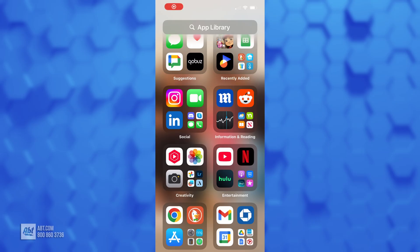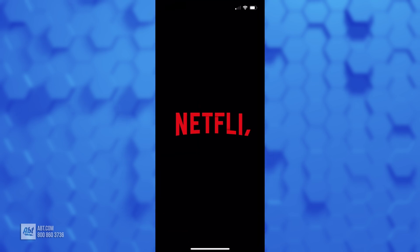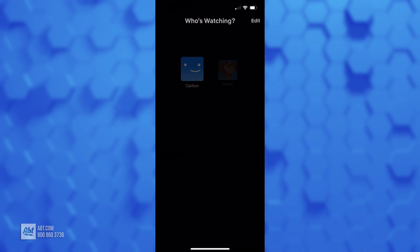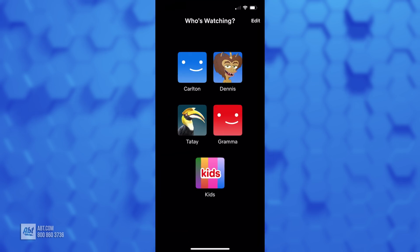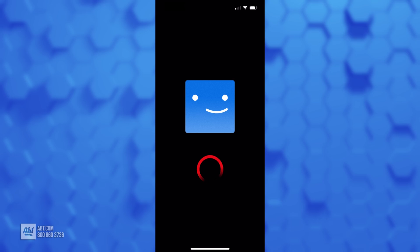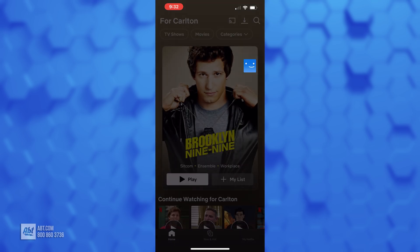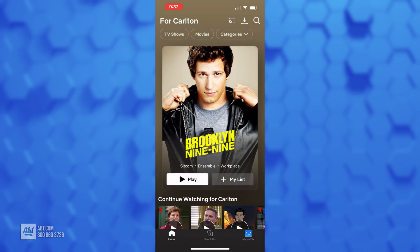The first thing you're going to want to do is find the Netflix app on your phone and click on that to open Netflix. From here you're going to choose one of the profiles on the screen that isn't a kid's profile, because the kid's profile won't allow you to do this action.